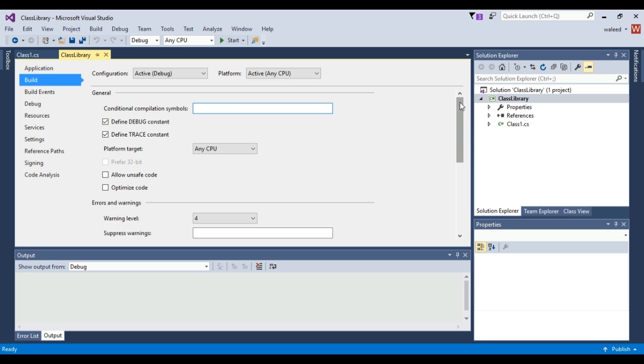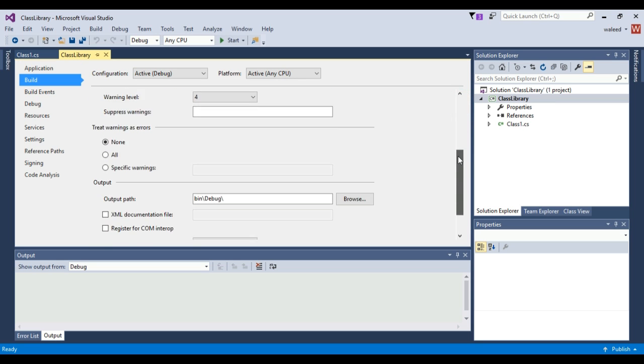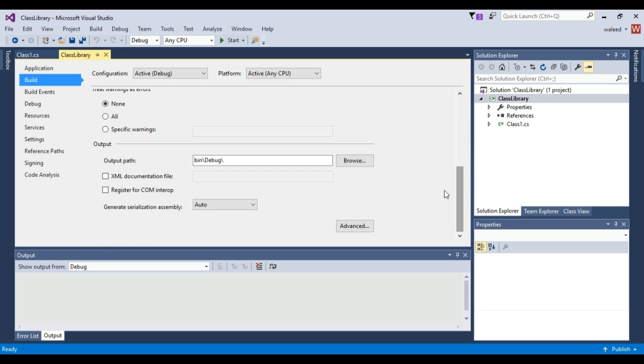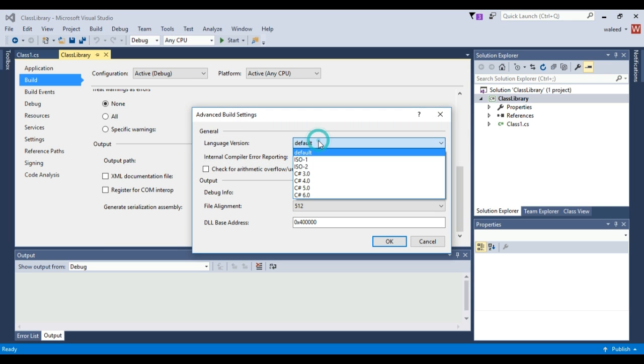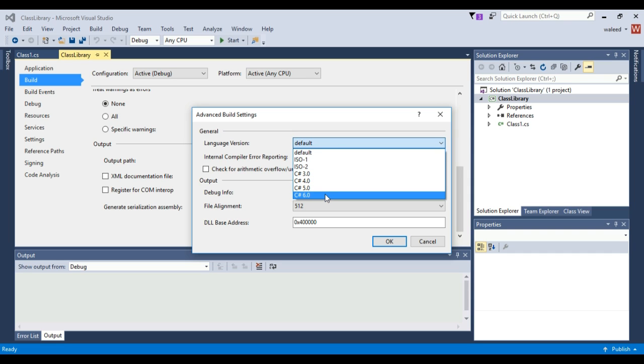Scroll down, you will see the advance button. Click on it, and in language version you can select your desired variant of C#.